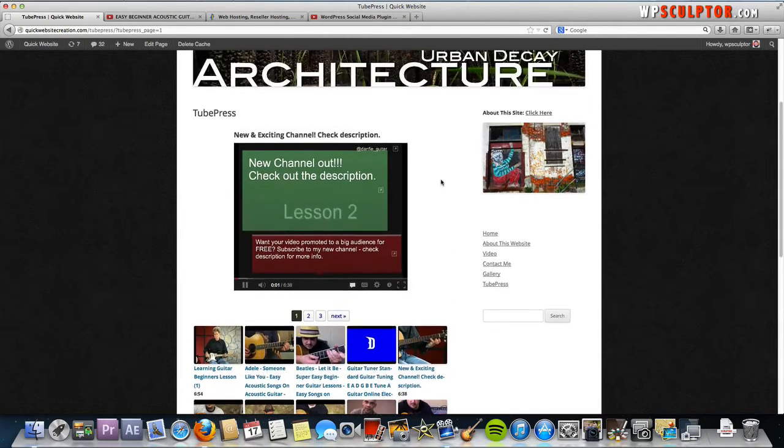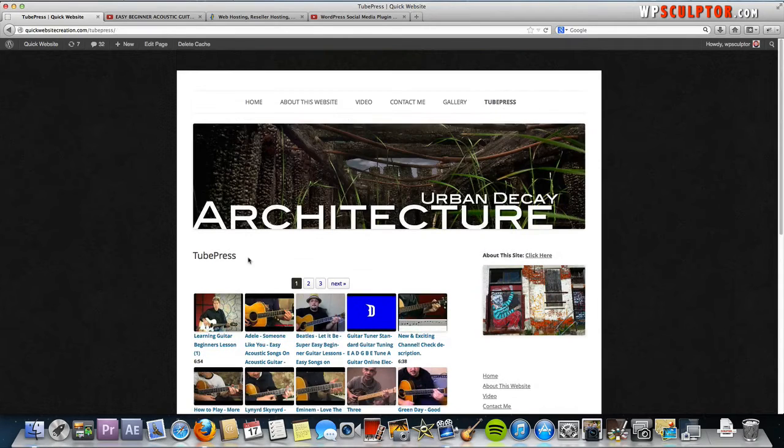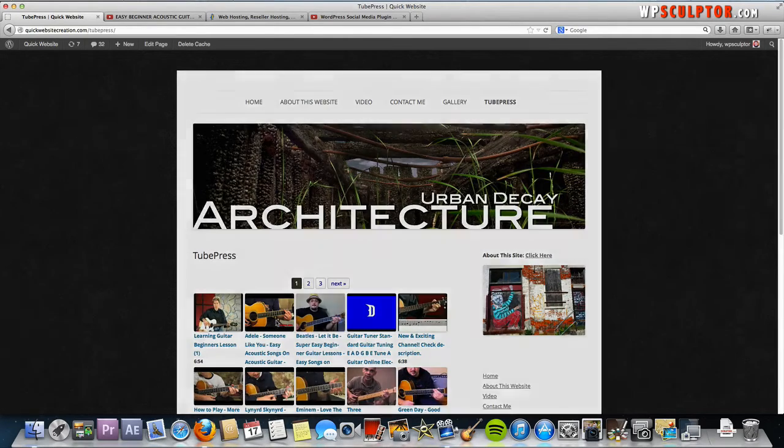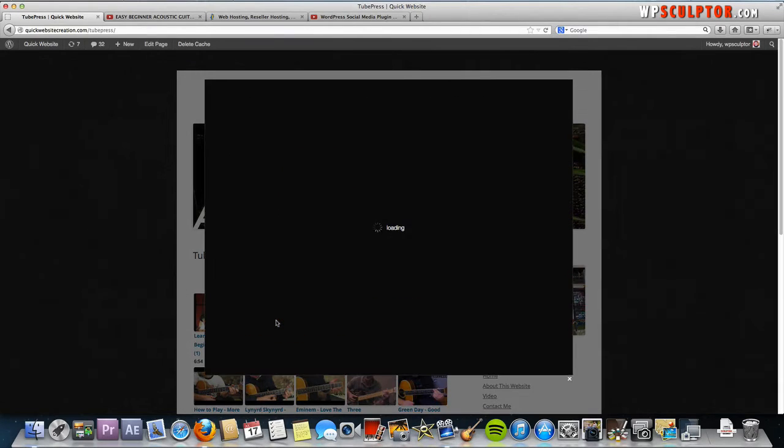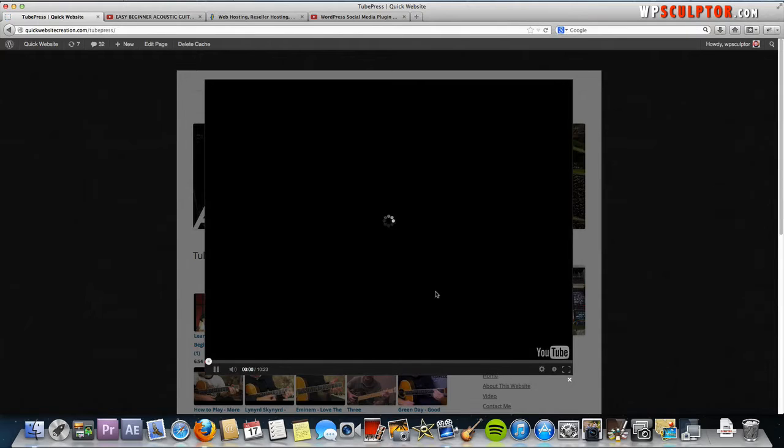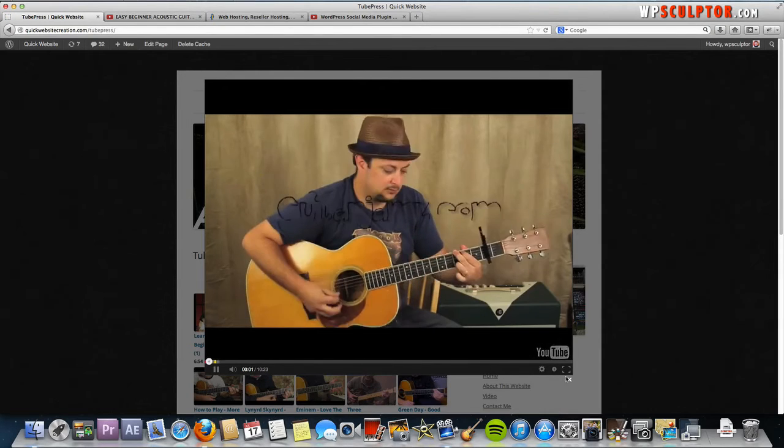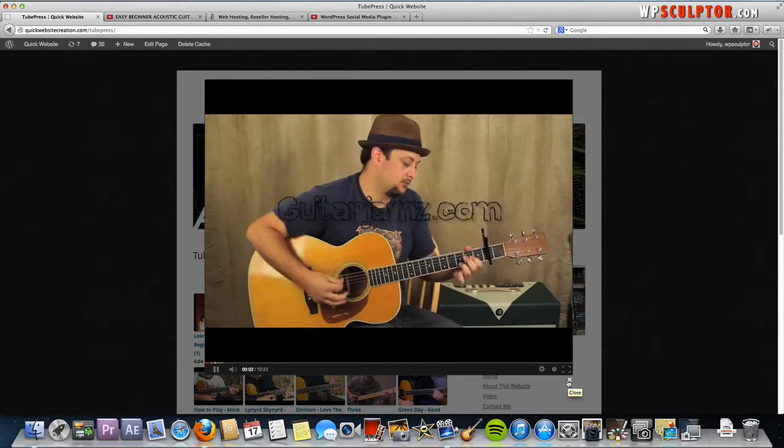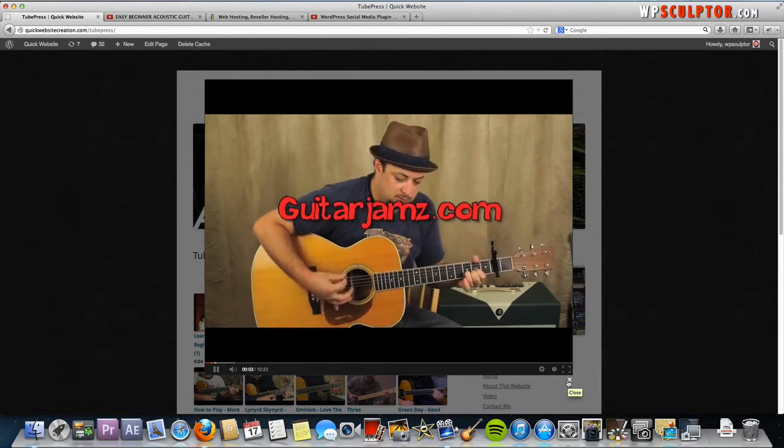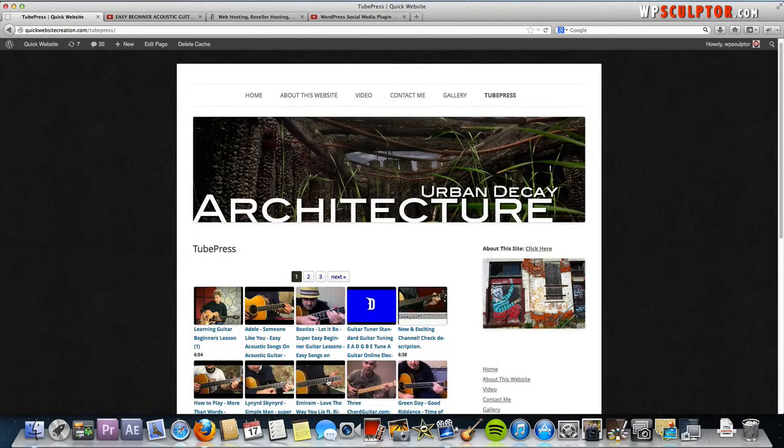But you can also do something like this, which will open the player up in a new window. Or like this, which will actually open it up in a new browser window.